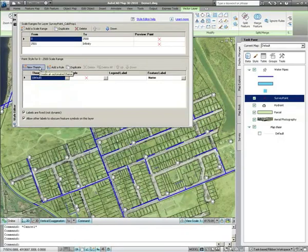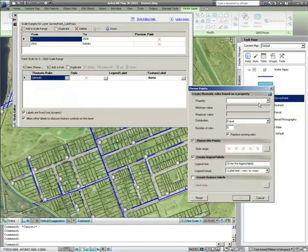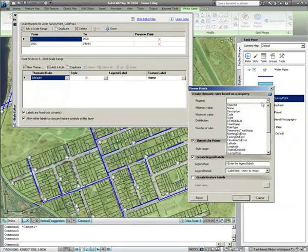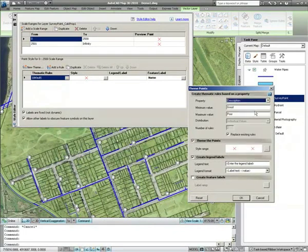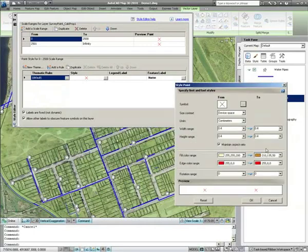If we hit the theme button and choose the Descriptum column from the properties, we'll be able to see that there are two values — good condition and poor. This is what the theme will reflect.